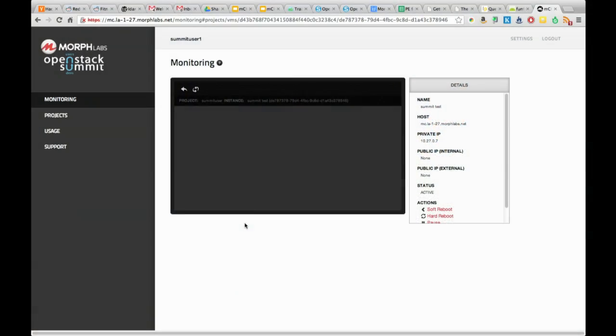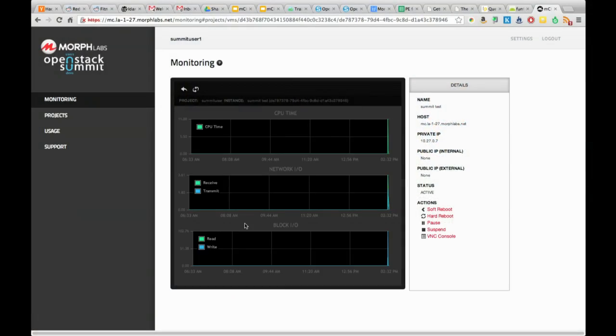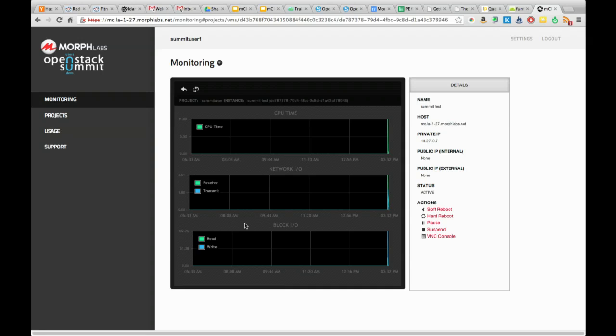The question is what do we use for the monitoring or where are we pulling that? It's pulling it out from KVM, and it gets stored in RabbitMQ and then this is displaying it.